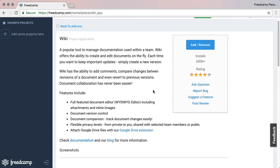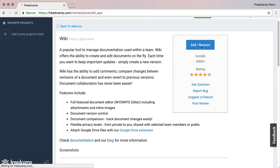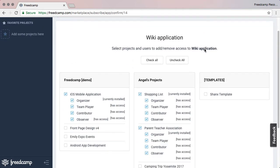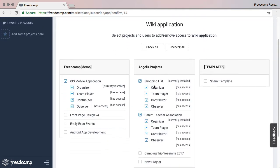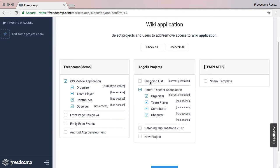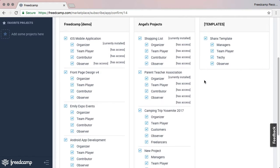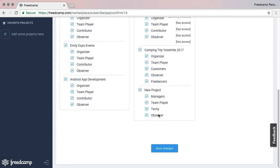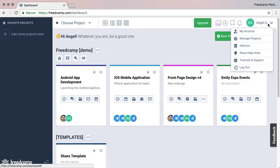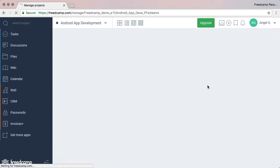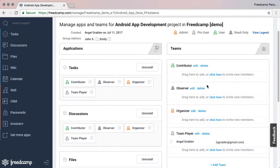From there, you can install this app into your account by clicking the Add Remove button. You will be given a choice of which projects to have the Wiki app installed. After you select a single project or all, you will also have a chance to select which teams will have access to this app. You can always manage this from the Teams and Apps page in the Manage Projects page.